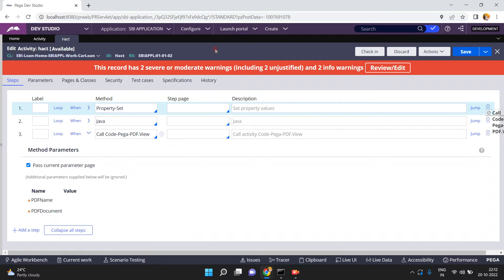Hello friends, in this video I am going to show you how to generate a PDF file from a base64 string. We can generate a PDF file in multiple ways — from an HTML stream rule we can also generate a PDF file — but in this video I am going to show you how to take a base64 string and convert it into a PDF file using a Pega OOTB activity.